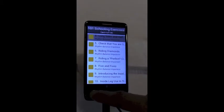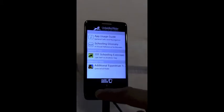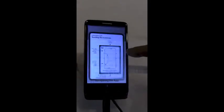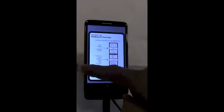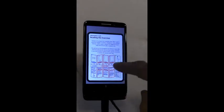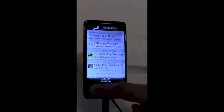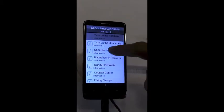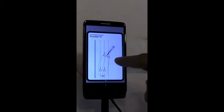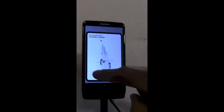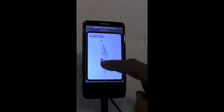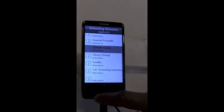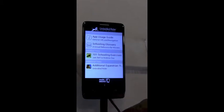We head back to the top level. We can see the other decks are there — the usage guide and the glossary — all the built-in decks that are common to all the apps.